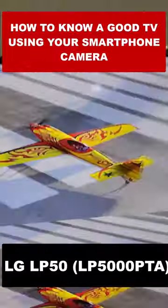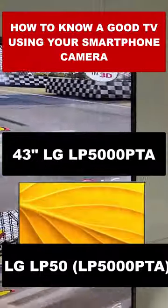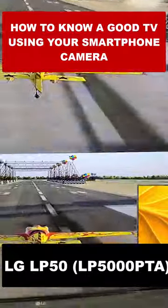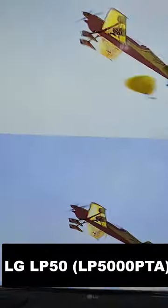We checked out the LG LP5000PTA 43-inch TV to know if it's actually a good TV, and we did this using the camera on a smartphone.